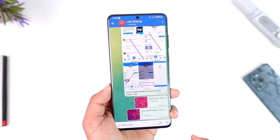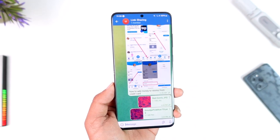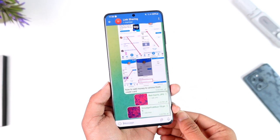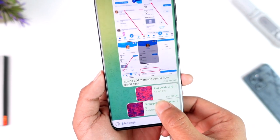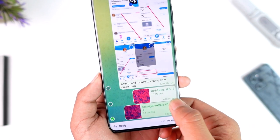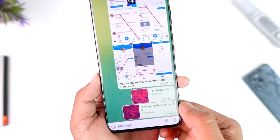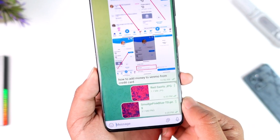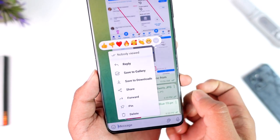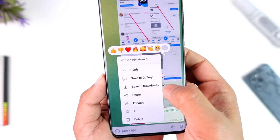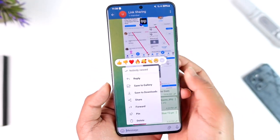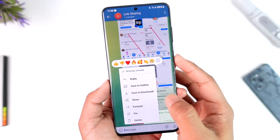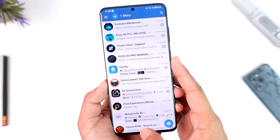That is because you have to do one more step, and that is simply to long press on it. Once you long press, you can tap the three dots option right next to that particular file, then you have to tap on 'Save to Downloads'.